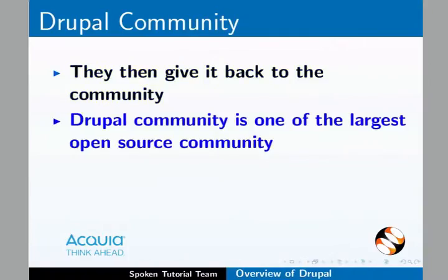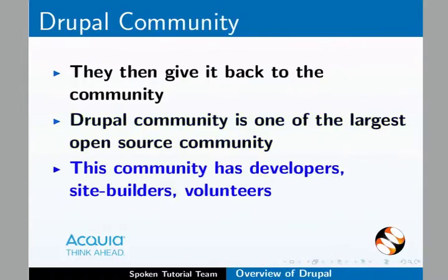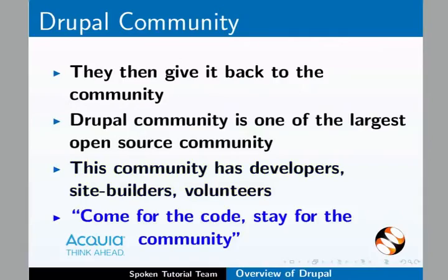Drupal community is one of the largest and closely knit open source communities. This community has developers, site builders, and volunteers who make Drupal what it is today. It is said that in Drupal you come for the code, stay for the community. Maybe you will stick to the community for the same reason.